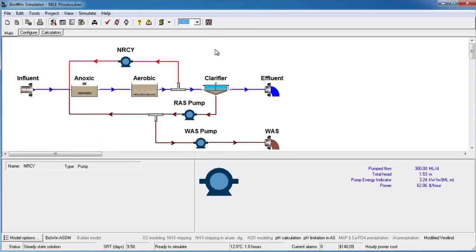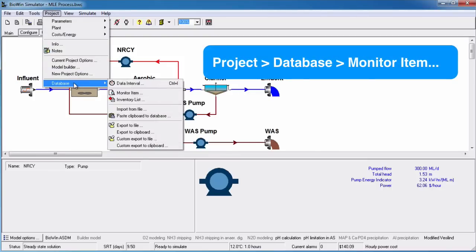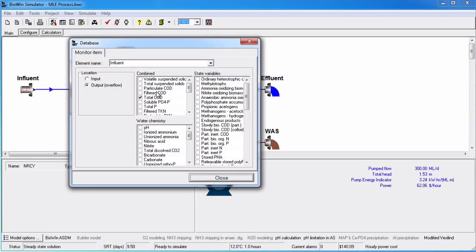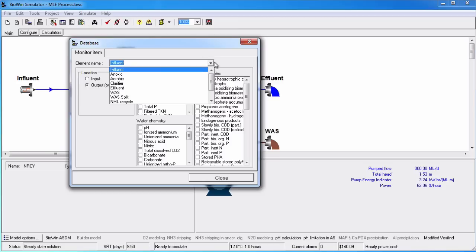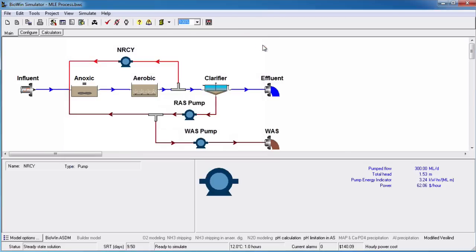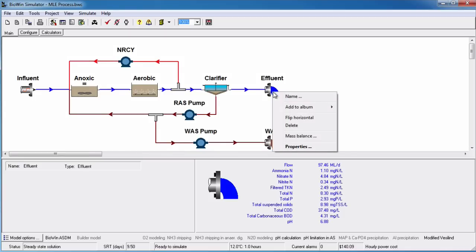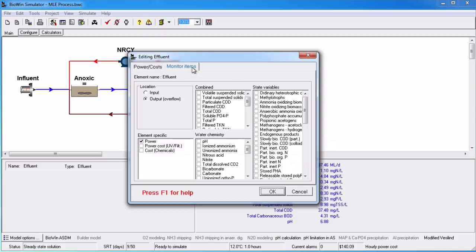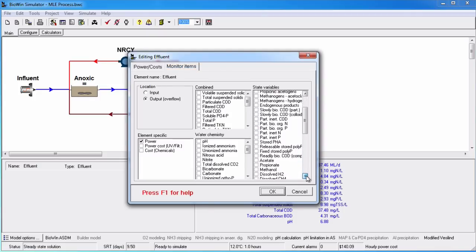Another way to add data to the database is to monitor the data independently of adding charts. This can be done in two ways. Number one, you can use the Project Database Monitor Items command to access all the elements on your flowsheet from one location. Or number two, alternatively, you can use the Monitor Items tab of any element on your flowsheet to select the item to be recorded and the element stream that it will be recorded for. I will demonstrate this by right-clicking on the effluent element, selecting Properties, which allows access to the Monitor Items tab. Select ammonia and nitrate from the state variables list.